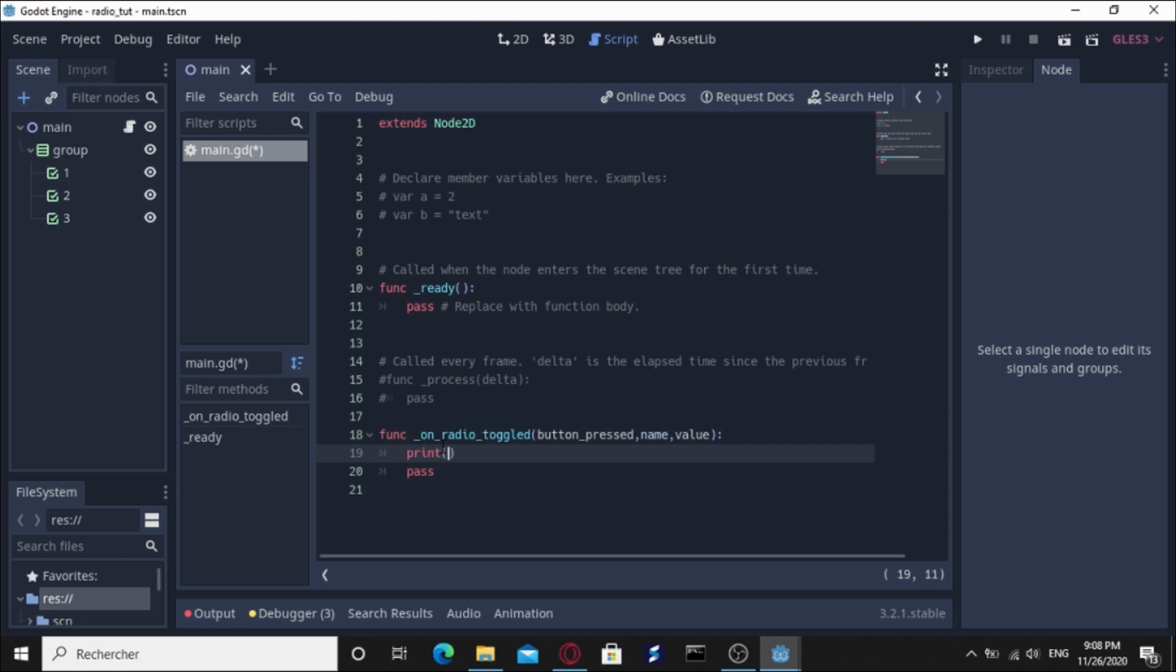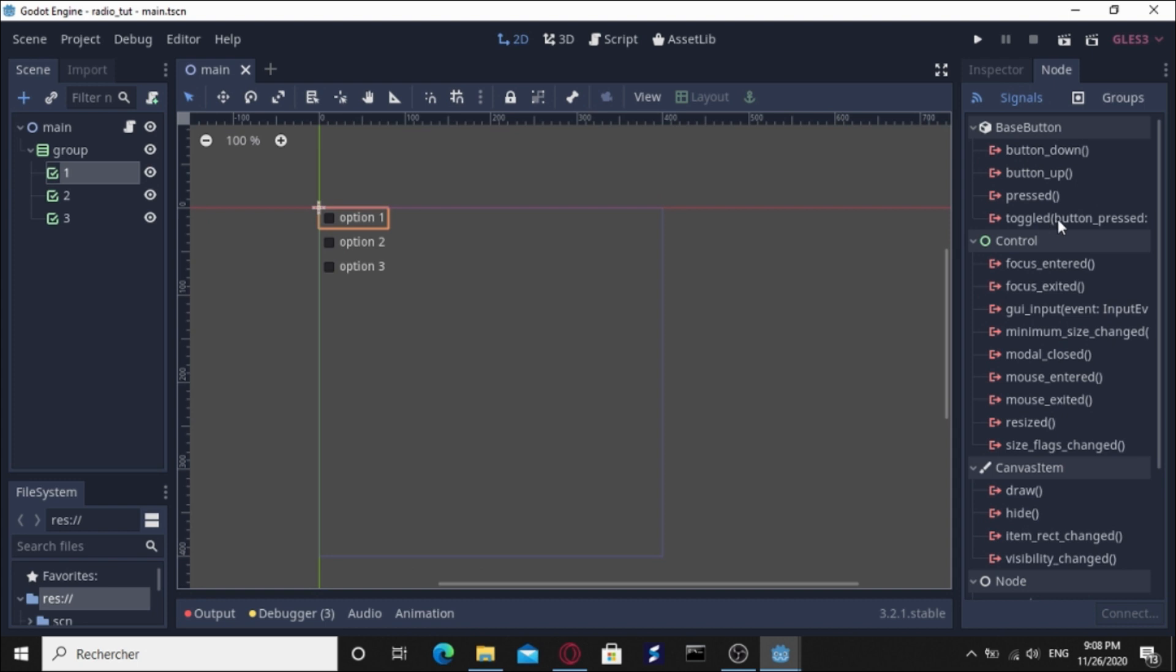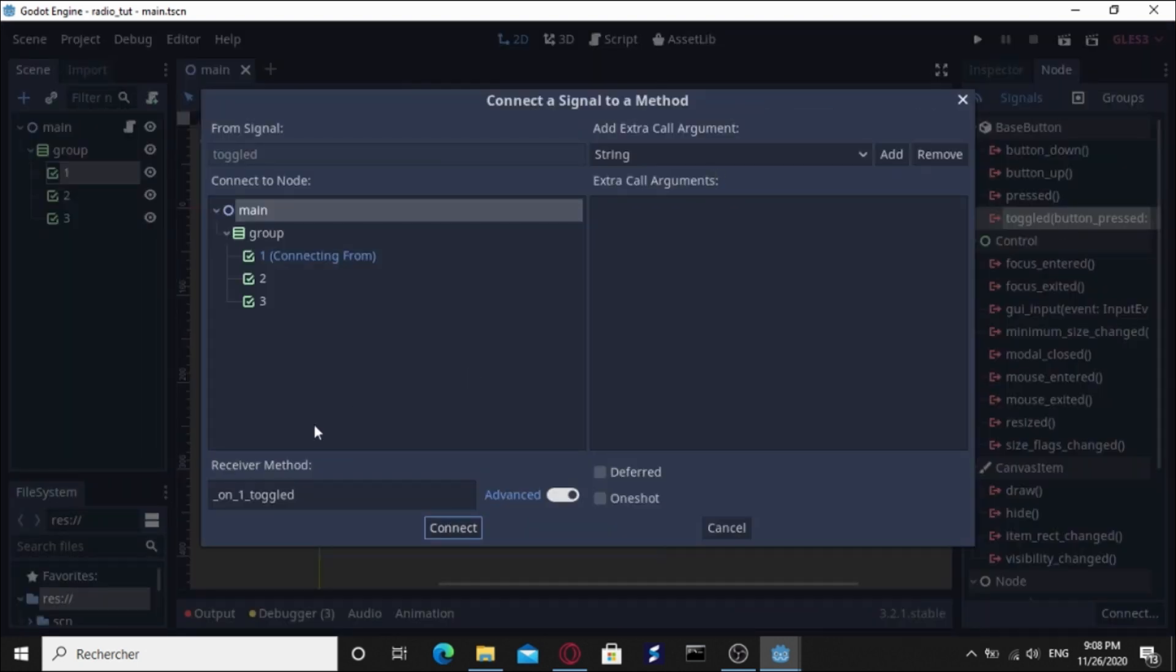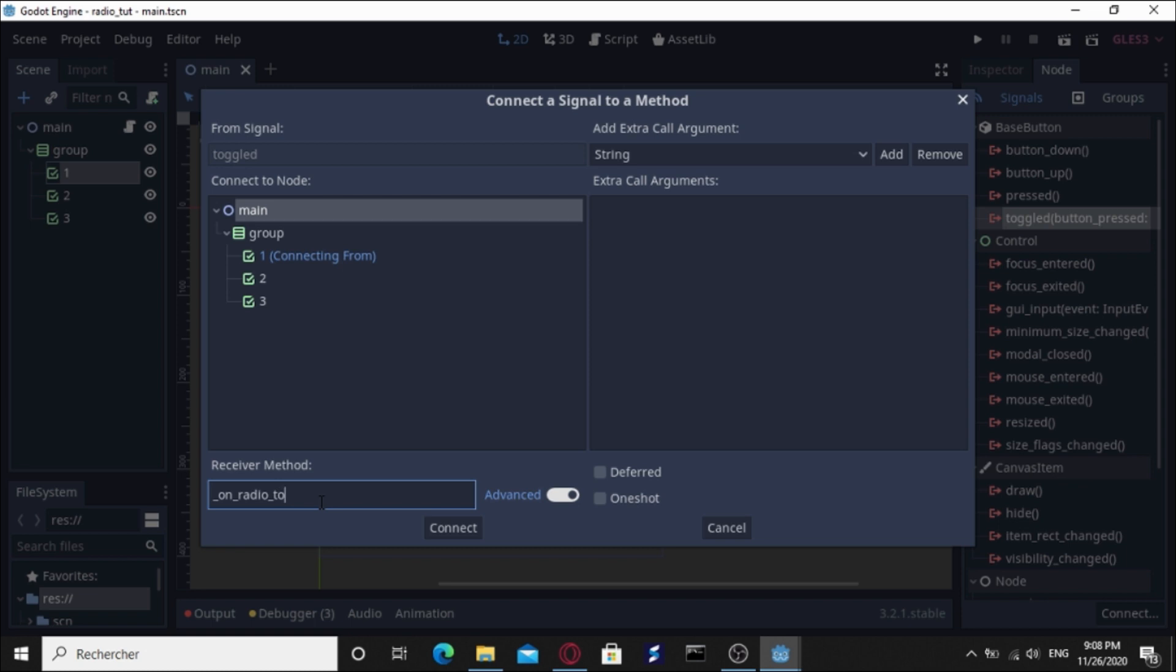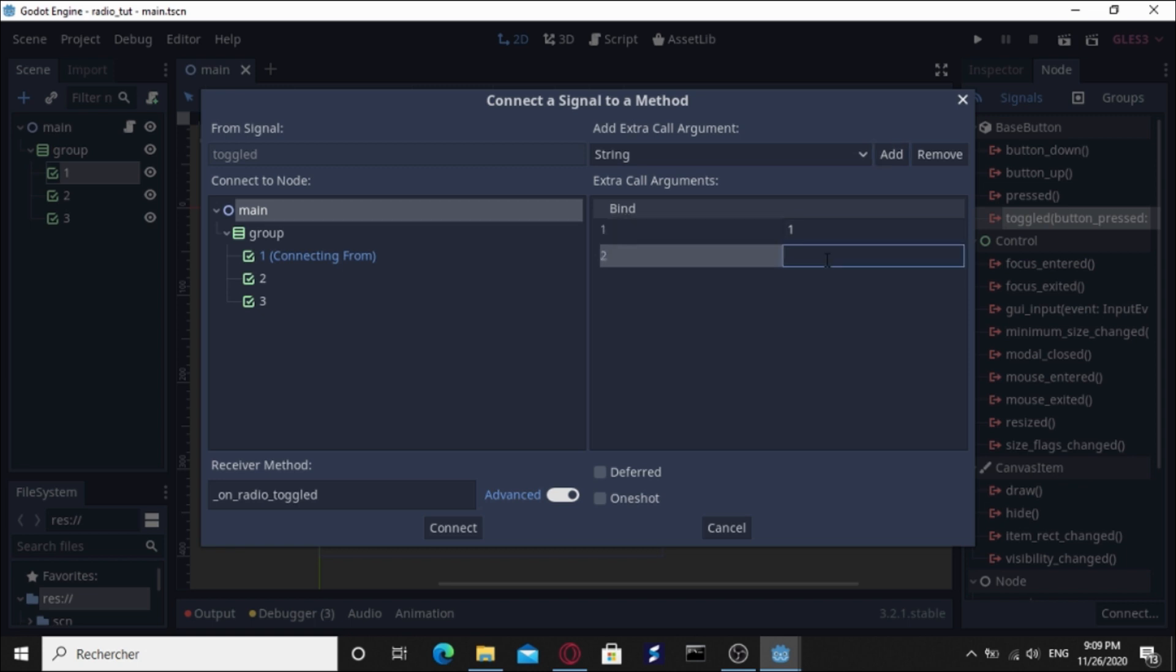Let's go to checkbox one and connect the toggle signal and change the receiver method to the method we have created which is on_radio_toggled. Let's send two extra call arguments alongside the button_press argument which is sent by default. We're going to specify the first argument which is the name argument, it's one like the name of the checkbox, and another argument which is the value, option one.